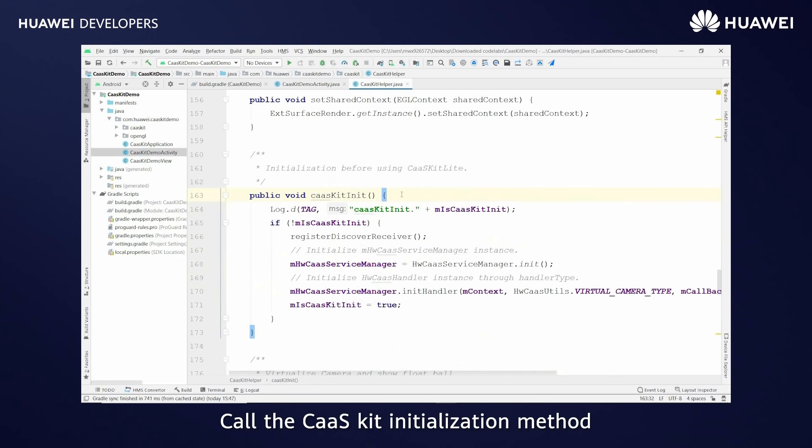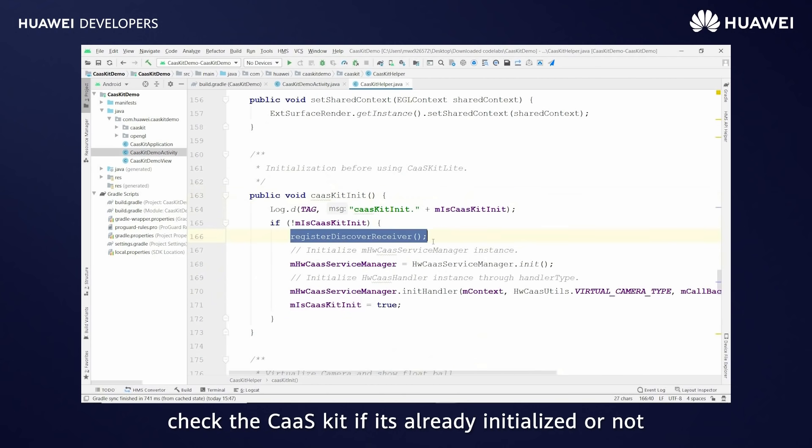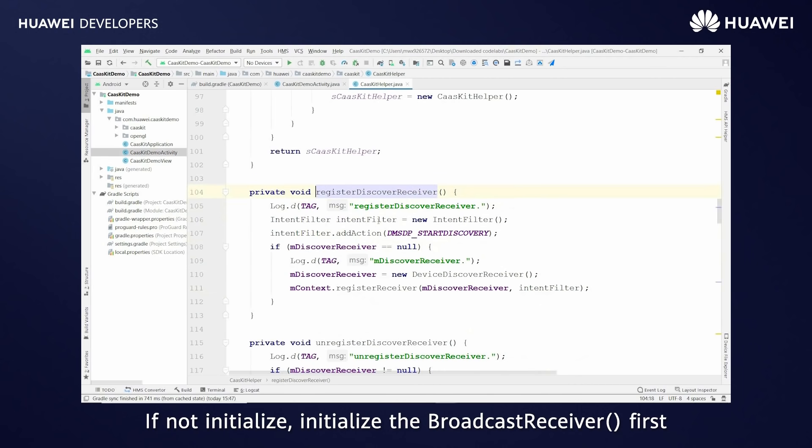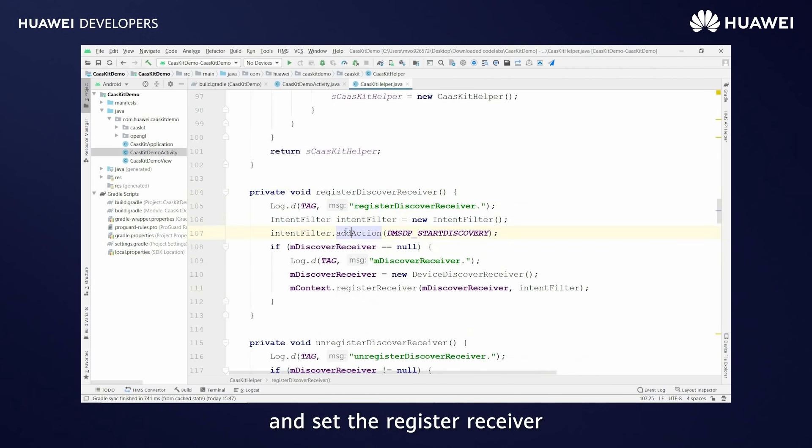Call the CaaS kit initialization method. Check the CaaS kit if it's already initialized or not. If not initialized, initialize the broadcast receiver first and set the register receiver.